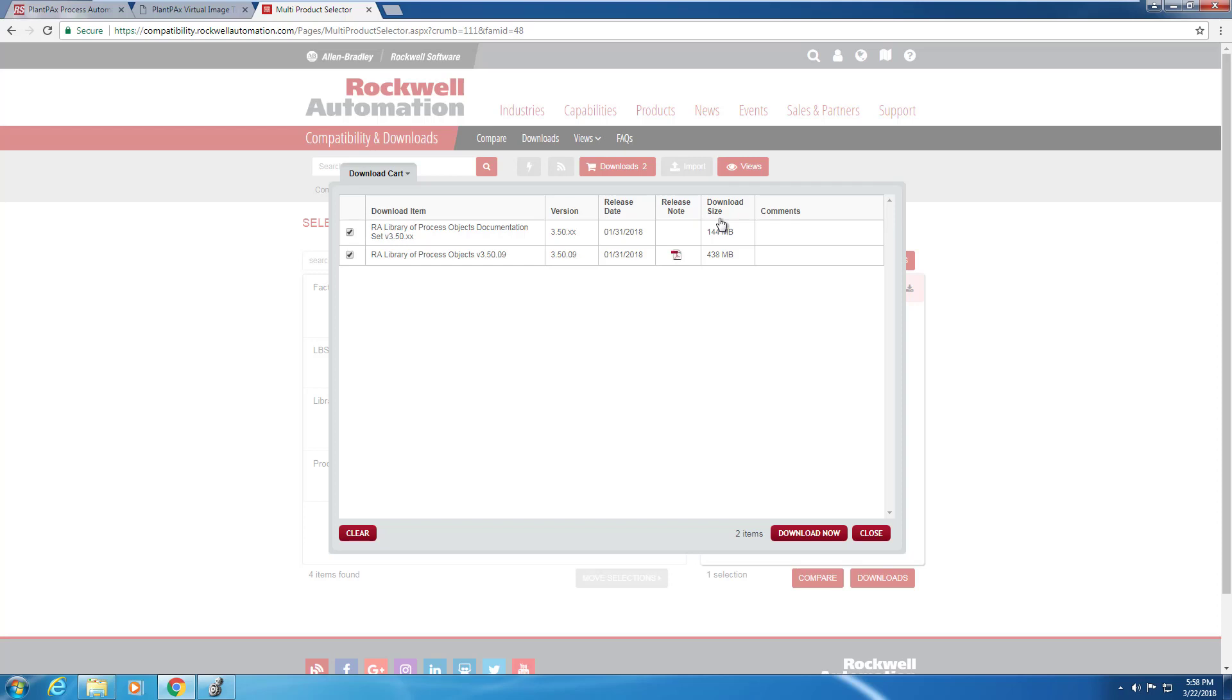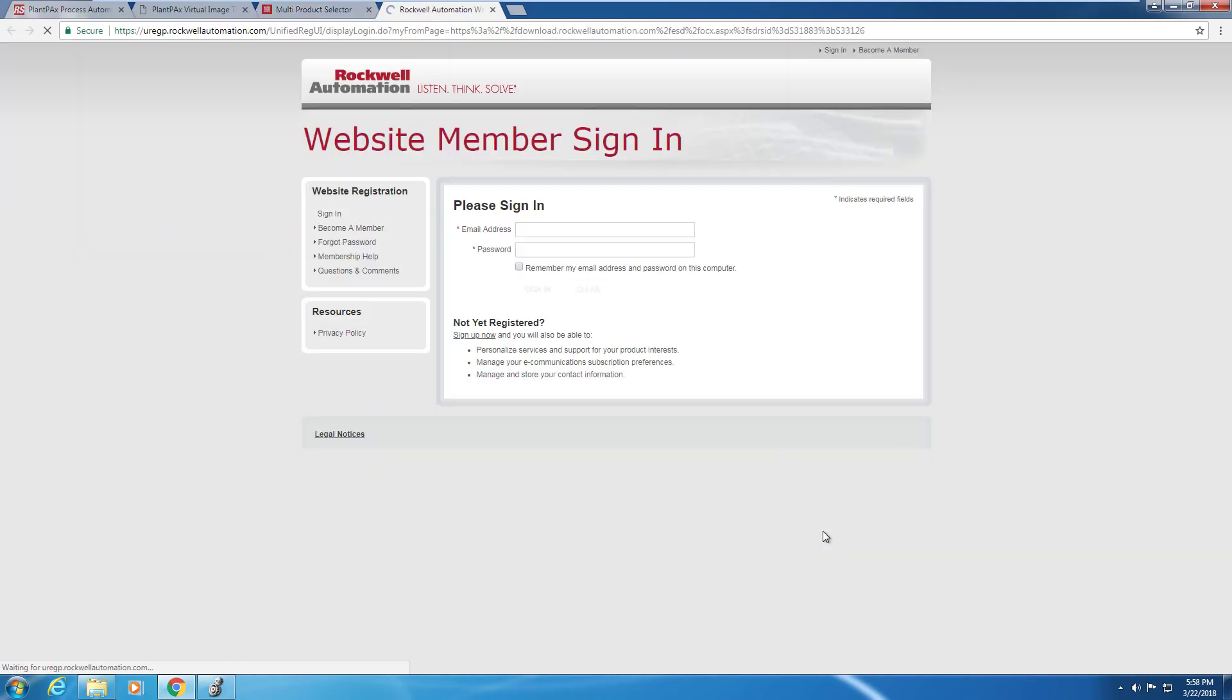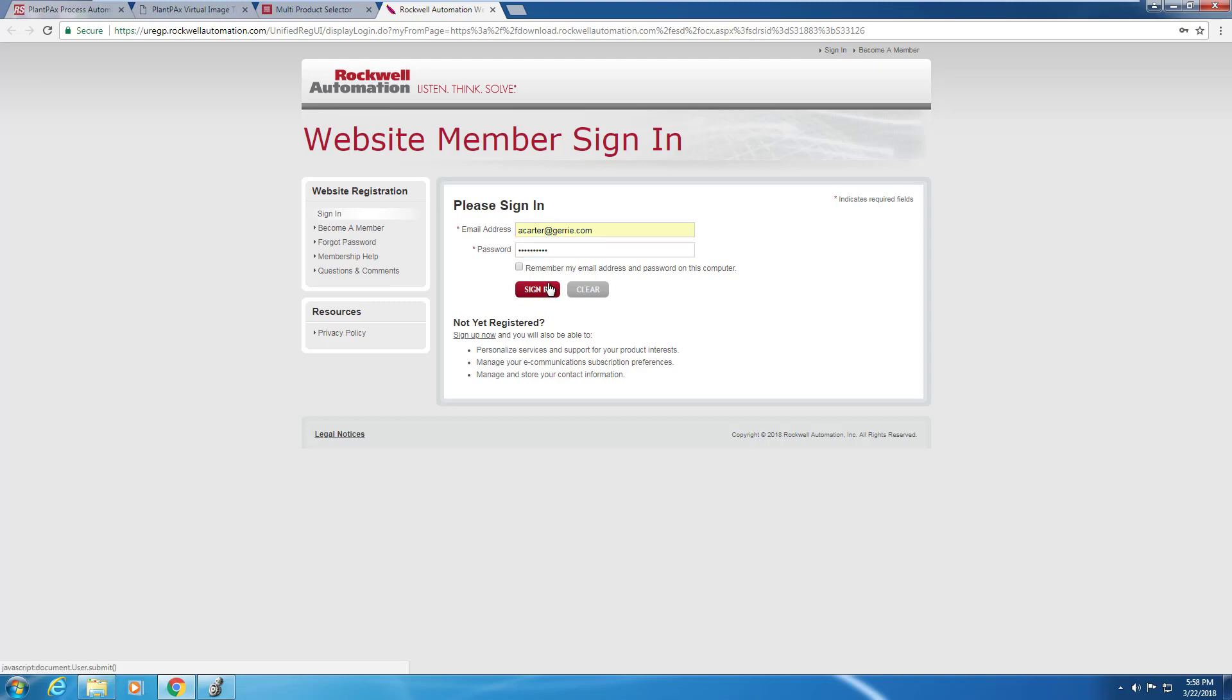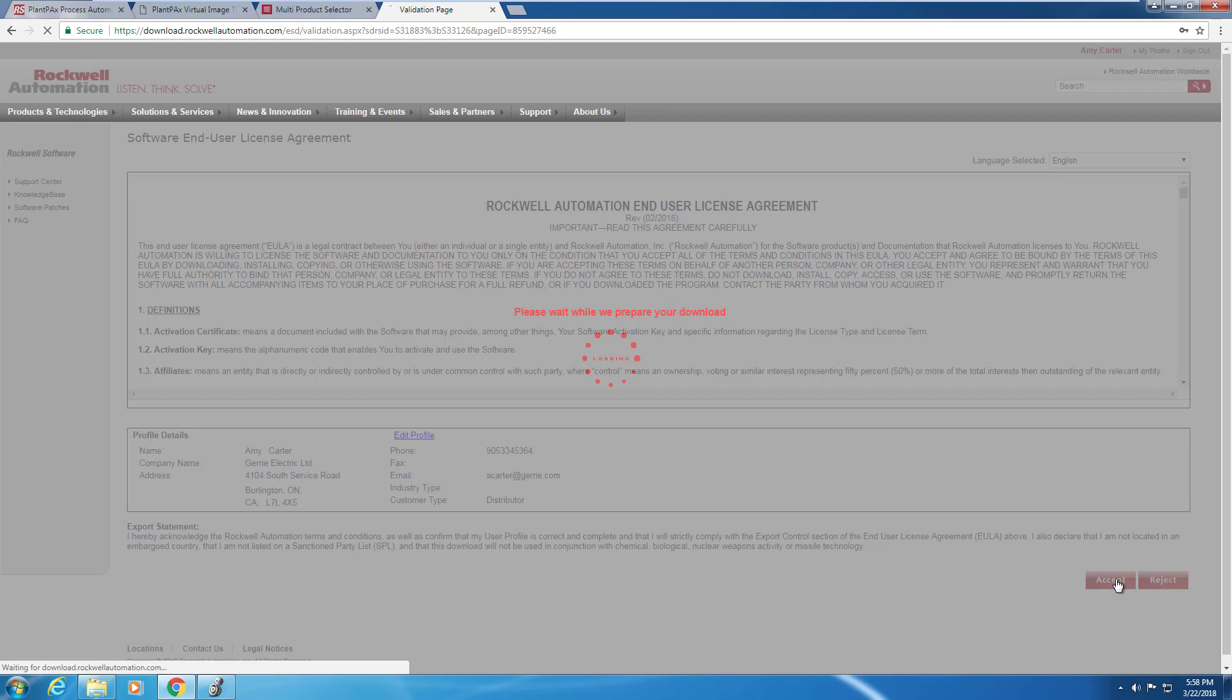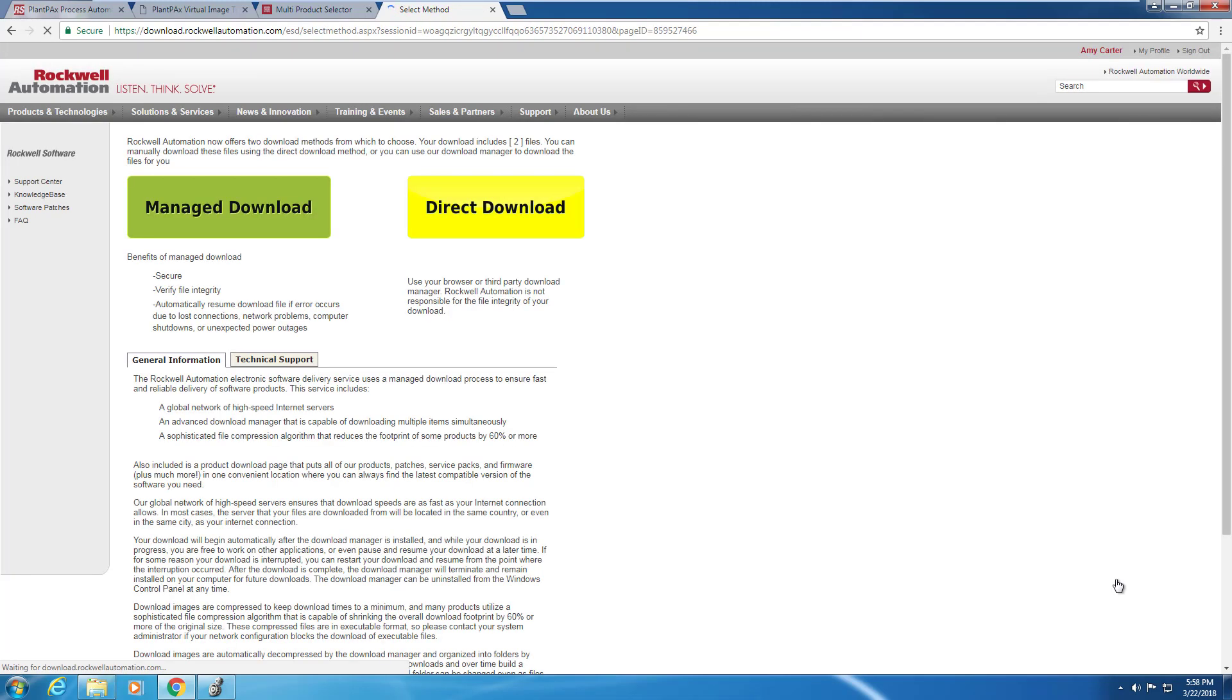When you actually go to download, the PlantPAx library is free for use and download. So once you've selected the items, you just need to go and log in with your Rockwell Automation account. Once logged in, you can go ahead and accept the end user license conditions and start with your Manage Download.